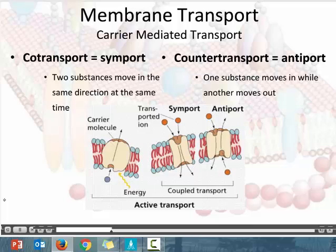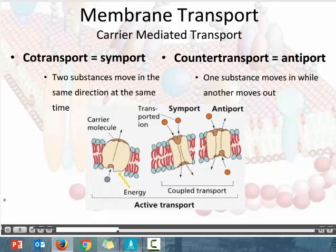Co-transport or symport is going to move two substances in the same direction at the same time — for example, moving both sodium and glucose into the cell using the same protein. Counter-transport, on the other hand, is also called antiport. Counter means against — like a counter argument or moving counterclockwise. Anti also means against. So in counter-transport, you are moving two substances in opposite directions across the membrane — one substance moves into the cell while a second moves out.